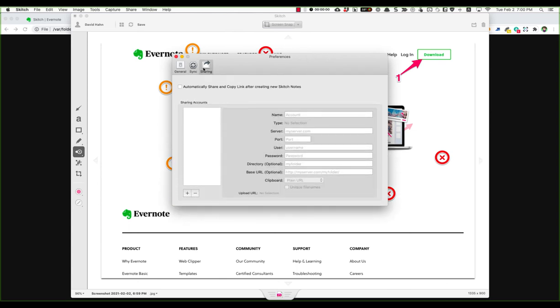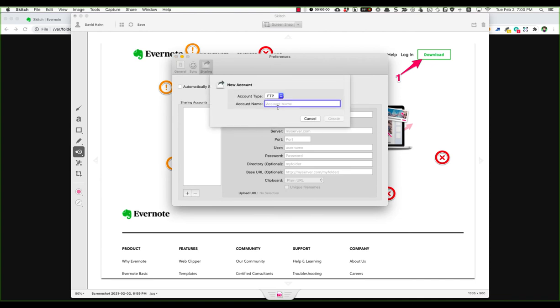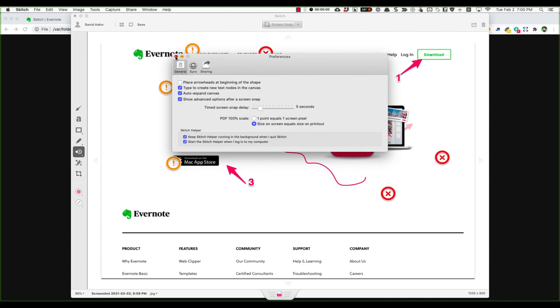You can also sync with FTP server, either the regular FTP or secured FTP. Those could be stored safely somewhere that you can trust.